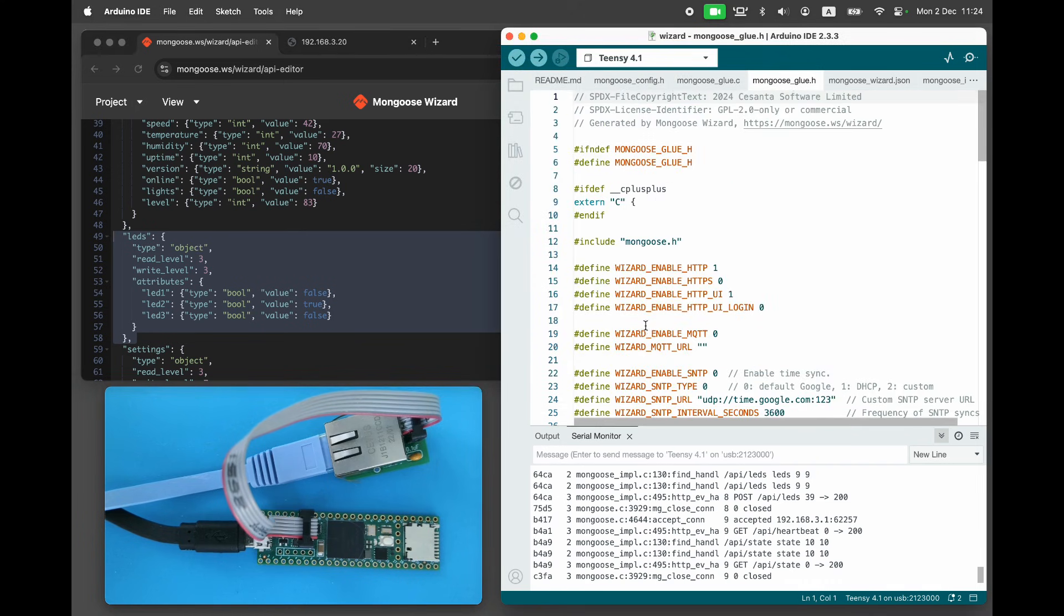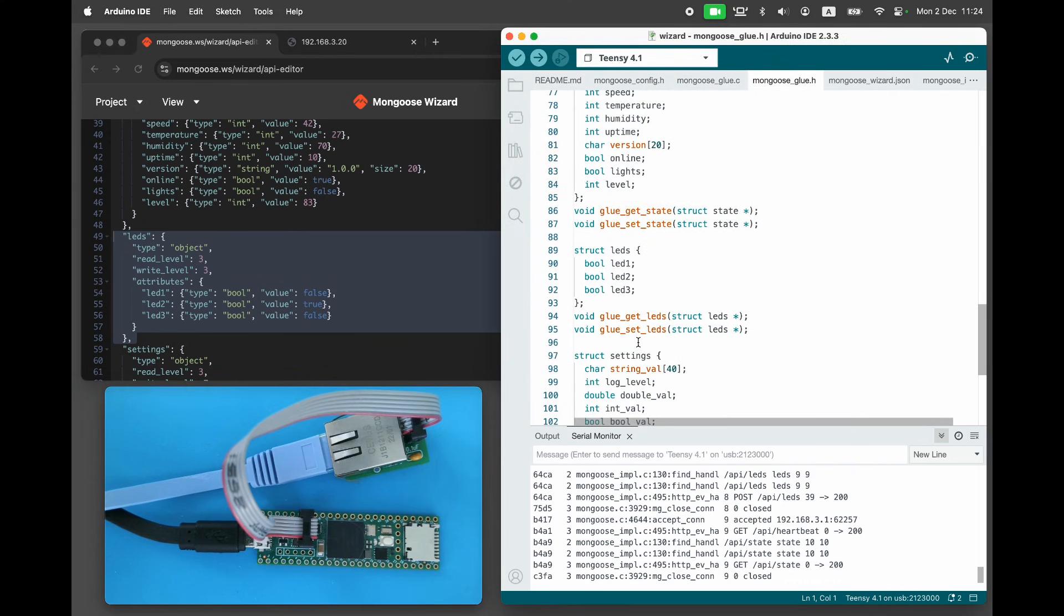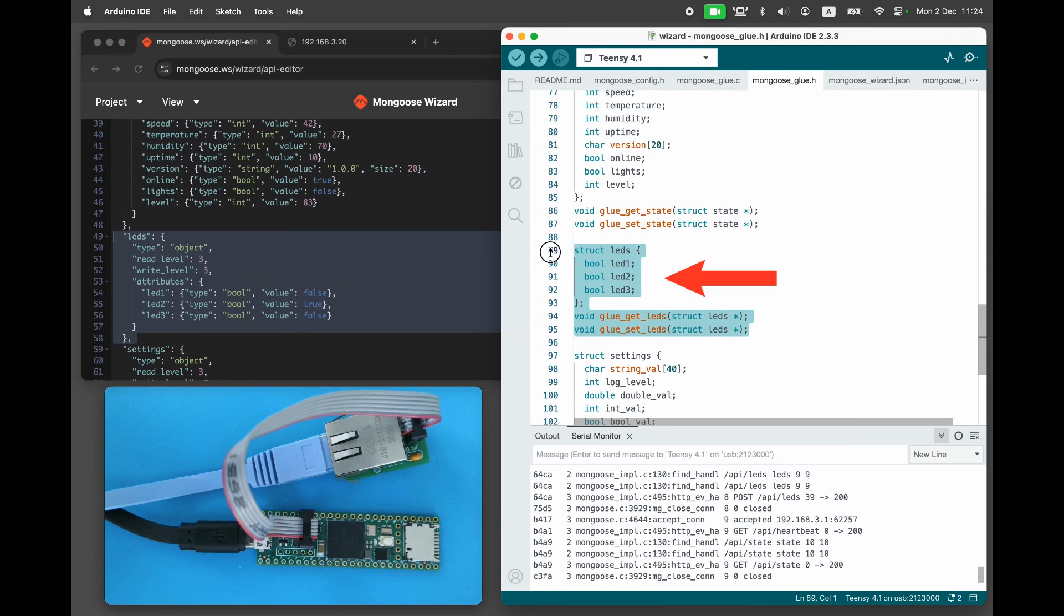Open the generated mongooseglue.h and see that the LEDs API gets translated into the C structure called LEDs, with three Boolean values and two functions: a getter function and a setter function.